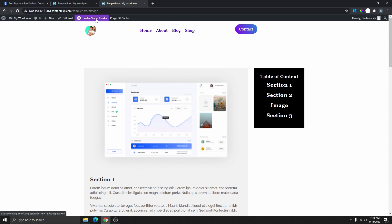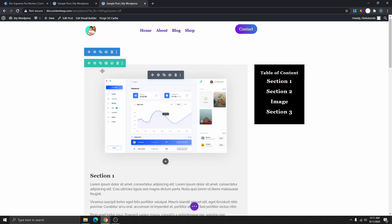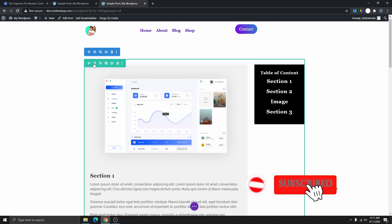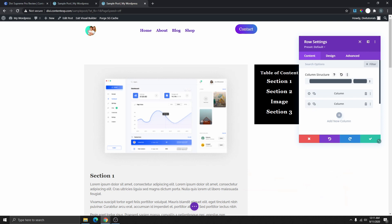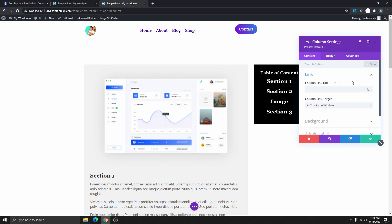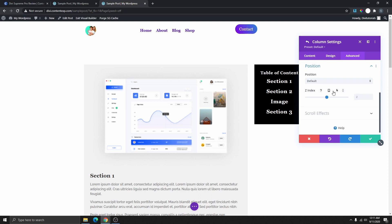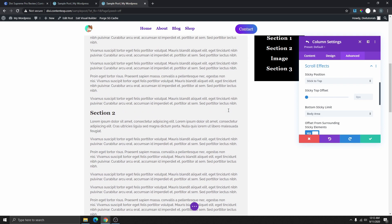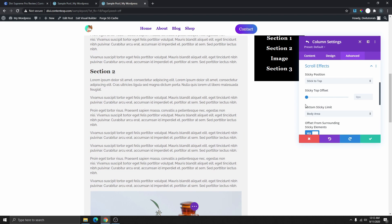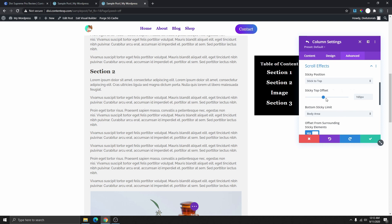I'm going to enable the Visual Builder again. Now that we're here, all you need to do is go to the green section — the column section — click on the settings icon, and you can see we have two columns. The second one is the table of contents. Click on the gear/settings icon for that second column, then go to Advanced, scroll down to Position, and scroll down to Scroll Effects. Here you want to select Sticky Position. It currently says 'Do Not Stick', so change that to Stick to the Top.